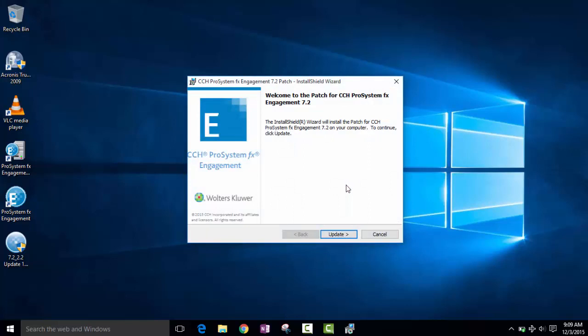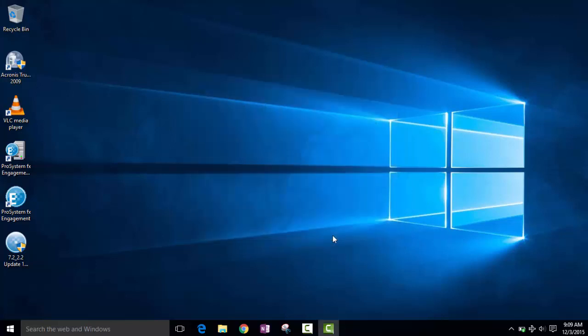We've made the installation process simple. There are no options to choose with this update. To install the update, simply press the Update button.